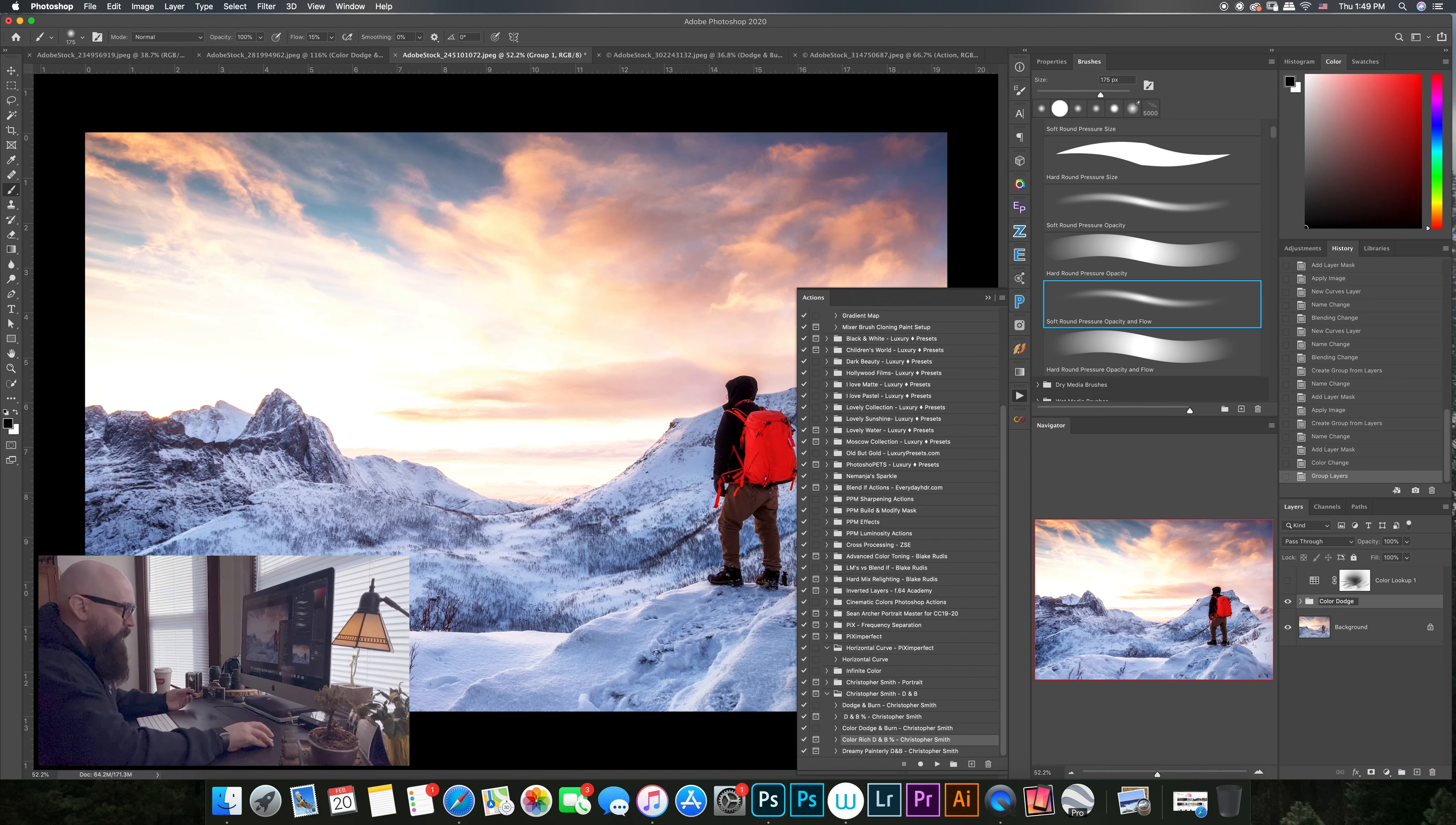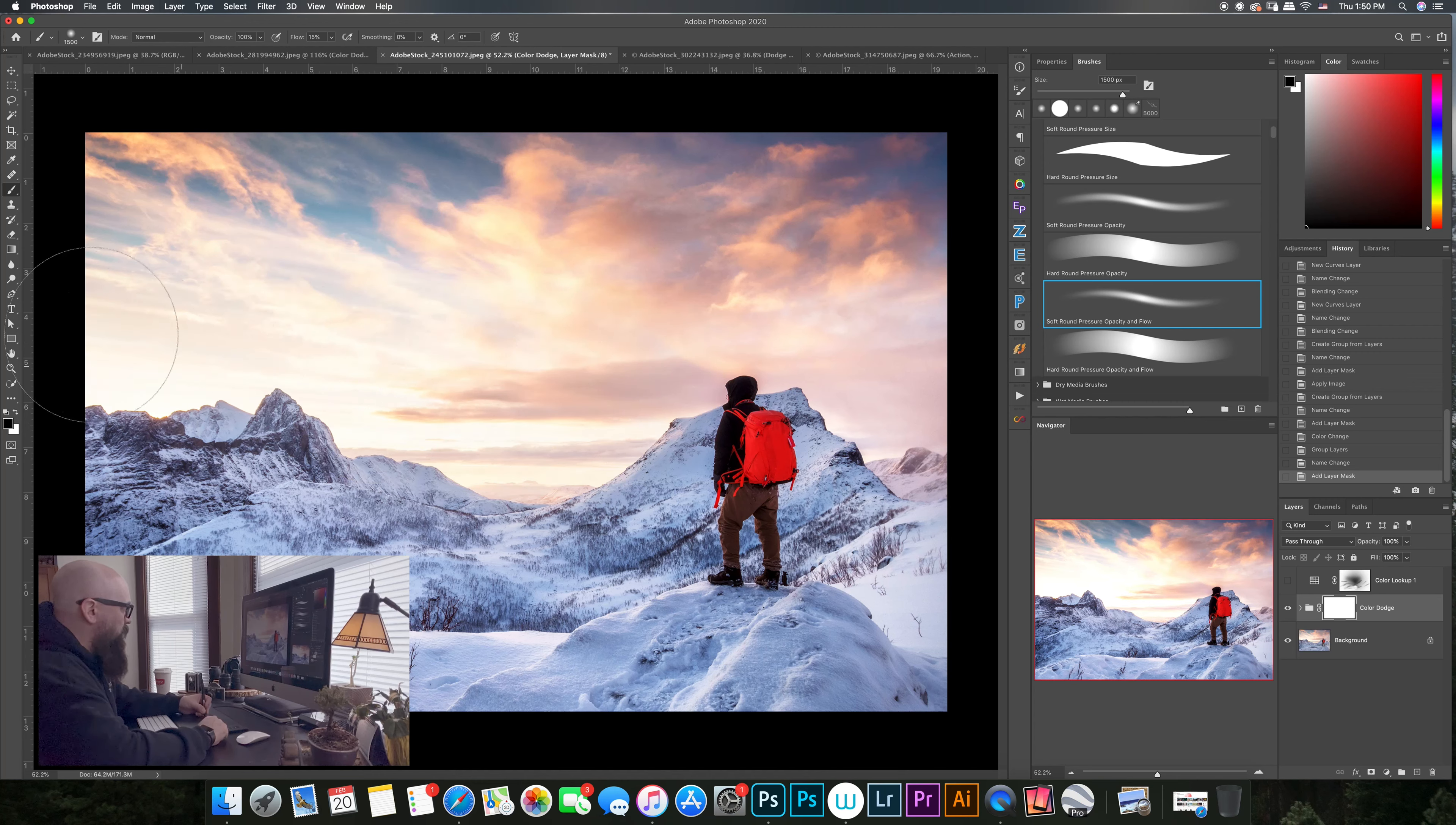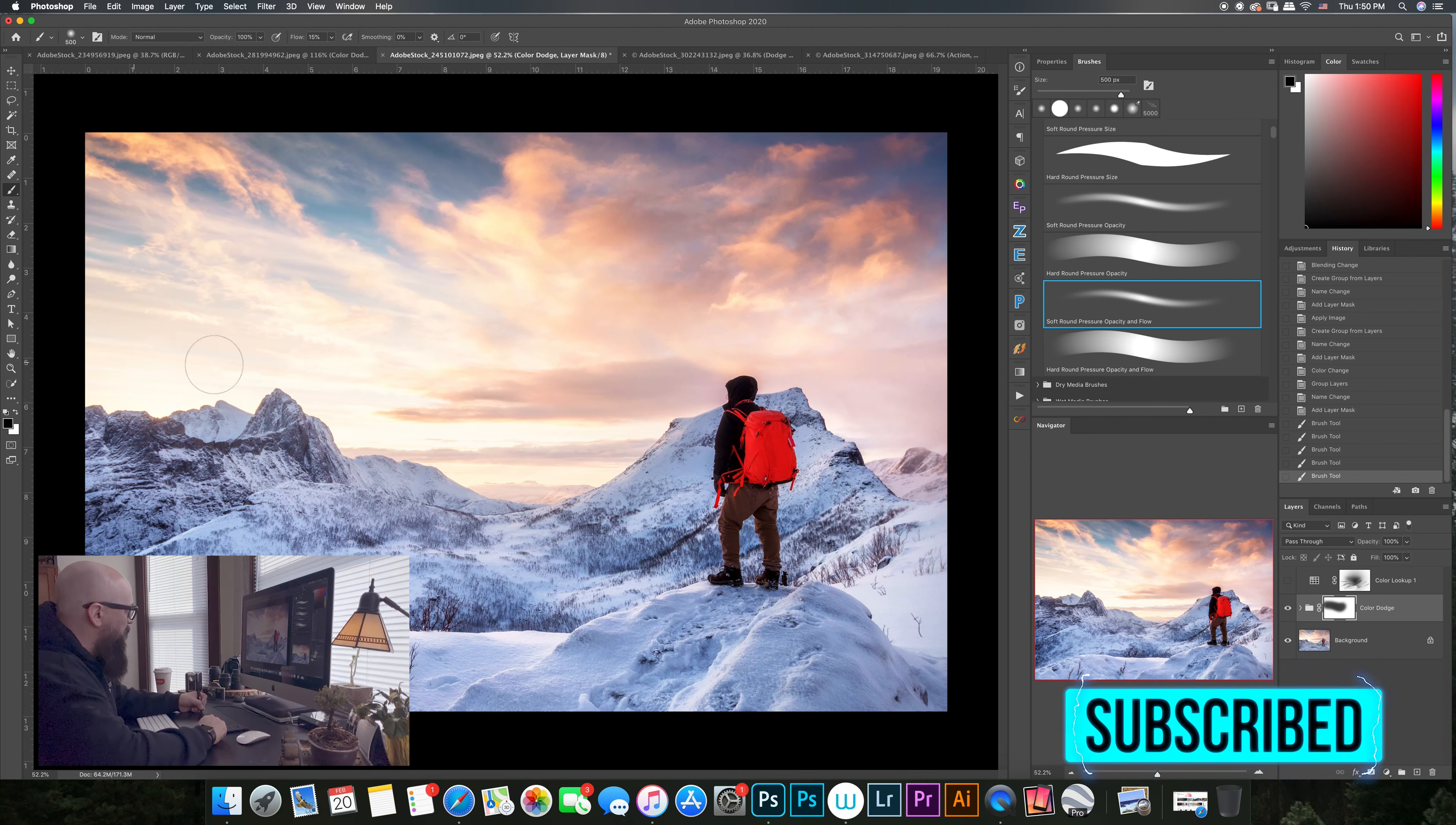I'm going to put a layer mask back on there. Let's close this out and I'm going to start bringing that sky back. We're just painting with a soft round brush here, low opacity flow, slowly bringing that back in. And make the brush a little smaller here, kind of bring it down closer.